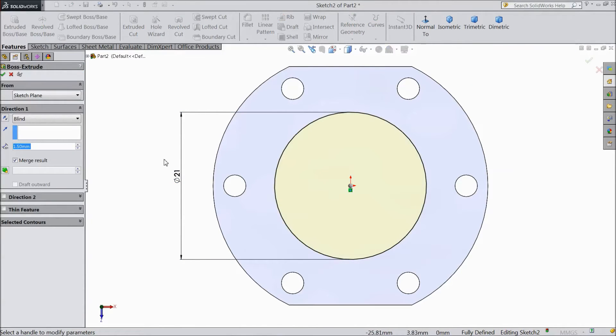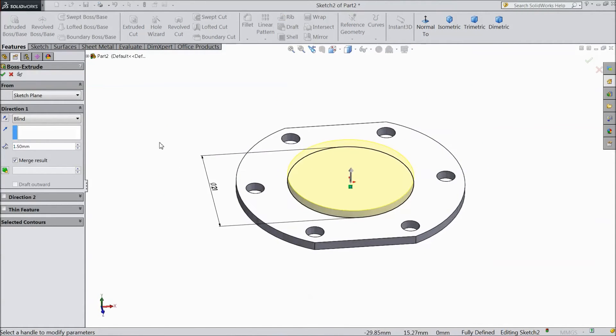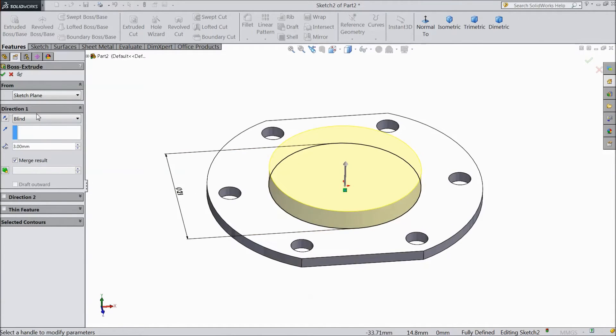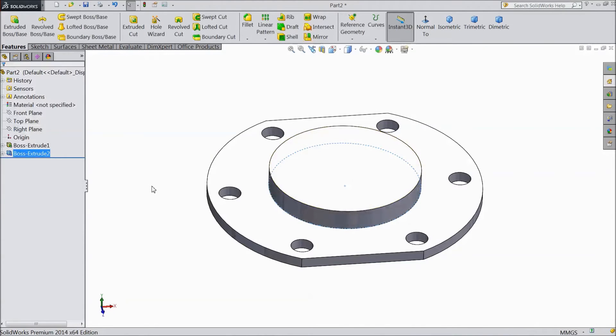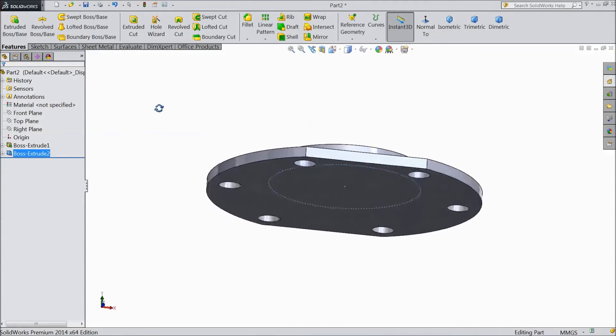Go to feature extrude the body. Select 3 mm. Click OK. Now the body is extruded.